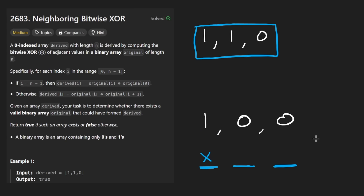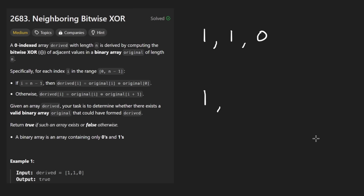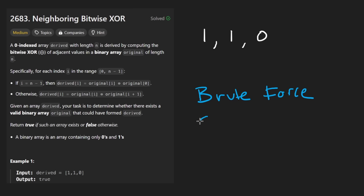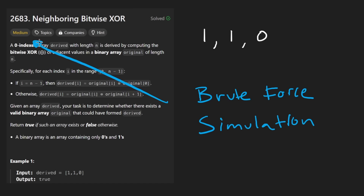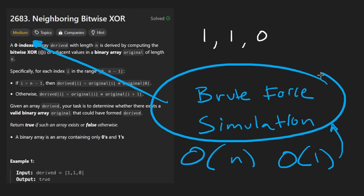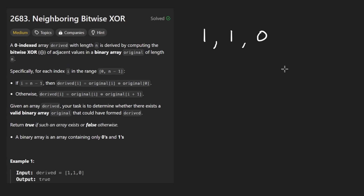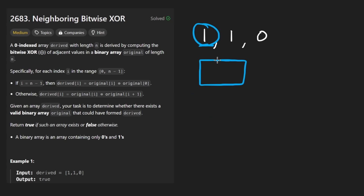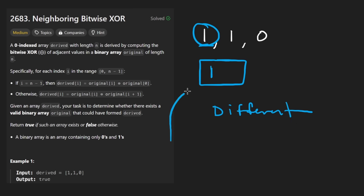In terms of how we can use this to actually solve the problem, it's not as bad as you'd think. I'm going to implement this in what I'd call a brute force or simulation way — it's a relatively approachable solution of linear time and constant space. The intuition: a one in the derived array just tells us the first two bits are going to be different. It doesn't tell us what those bits are. So how do we run the simulation if we don't know what to start with?